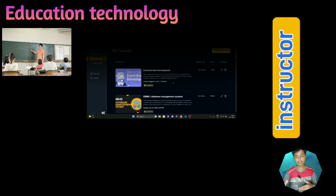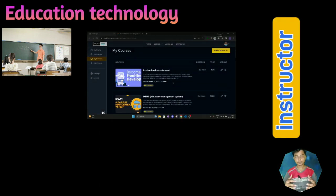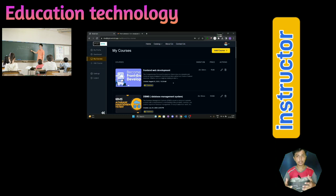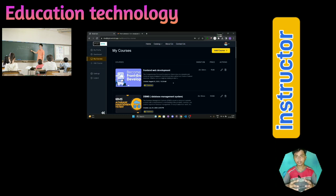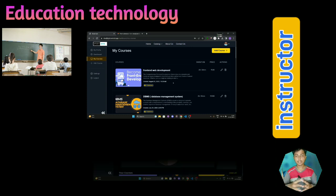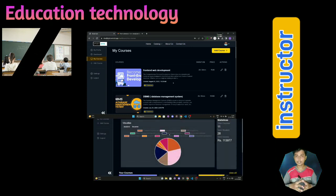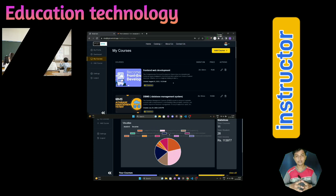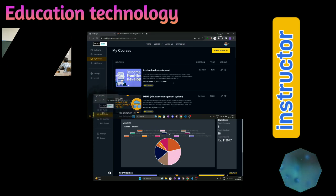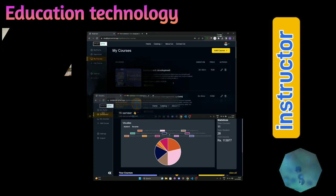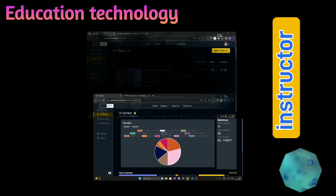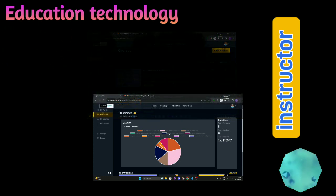When a user signs up as an instructor, then he can create his own courses and publish on our website, and he can earn money by selling his courses. He can track his earnings. So now let's start the project over here.